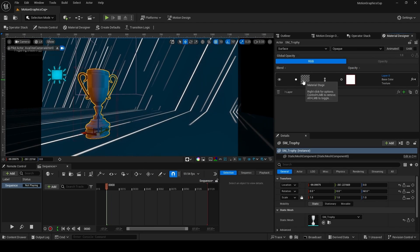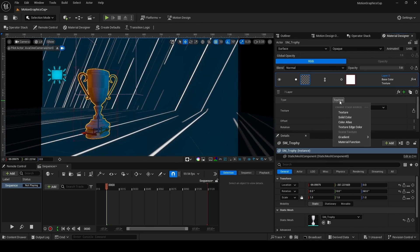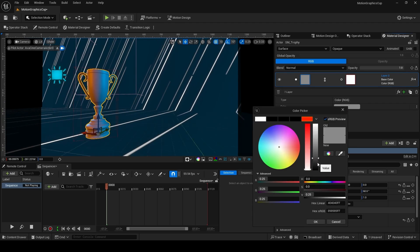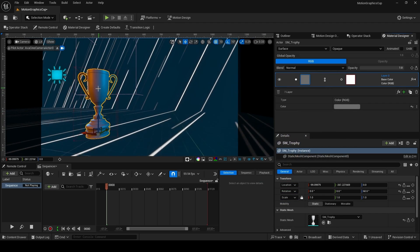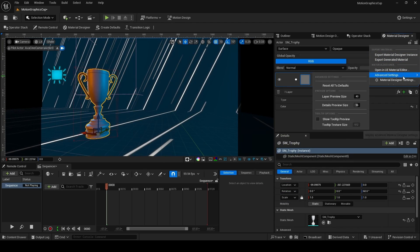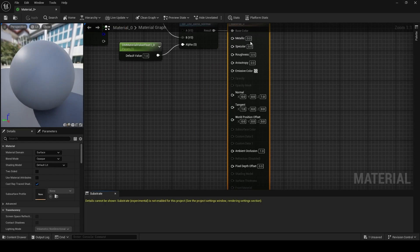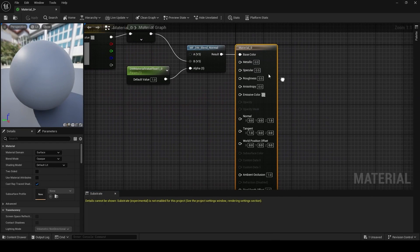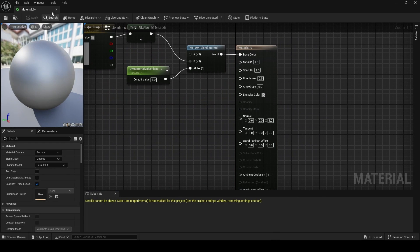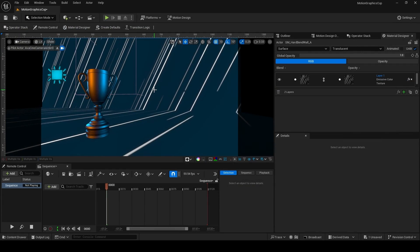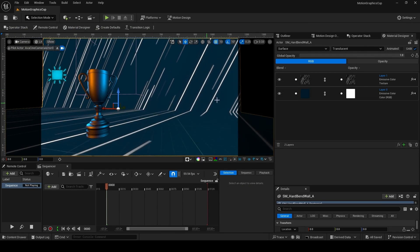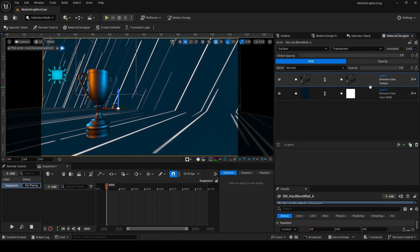You can also use the Material Designer for the cup. Create the material, change the blend mode to Opaque, and uncheck Unlit. Disable the alpha and change the texture to a solid color of your choice. However, since you can't set PBR values in the Material Designer, select the cup, press the button in the upper right, and choose Open in UE Material Editor. There you can dial in metal, specular, and roughness values, then click Apply.